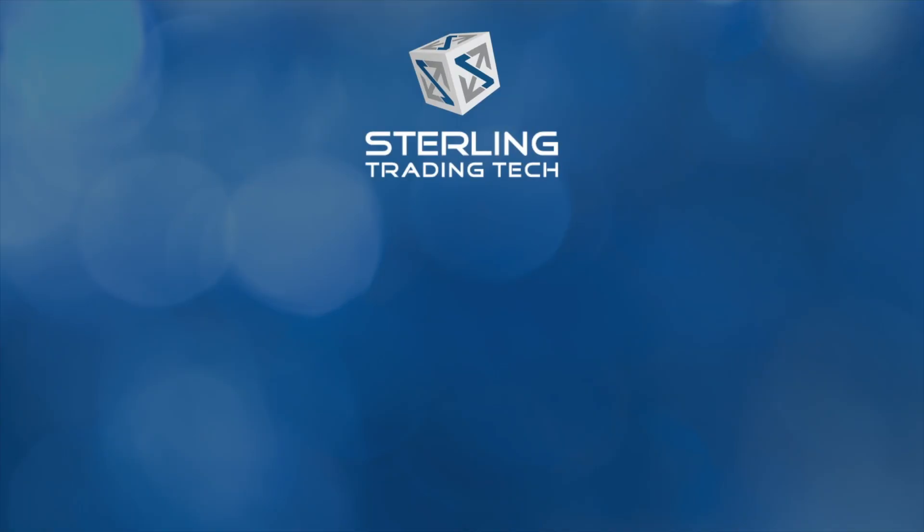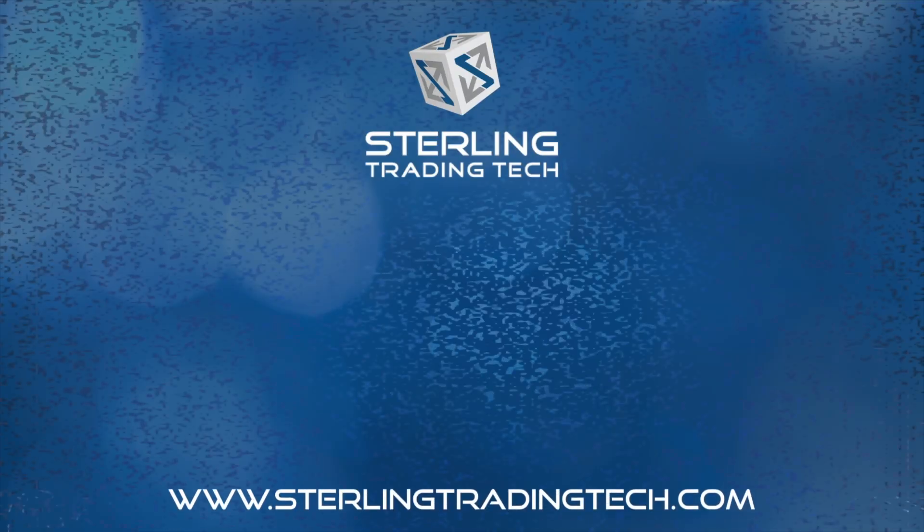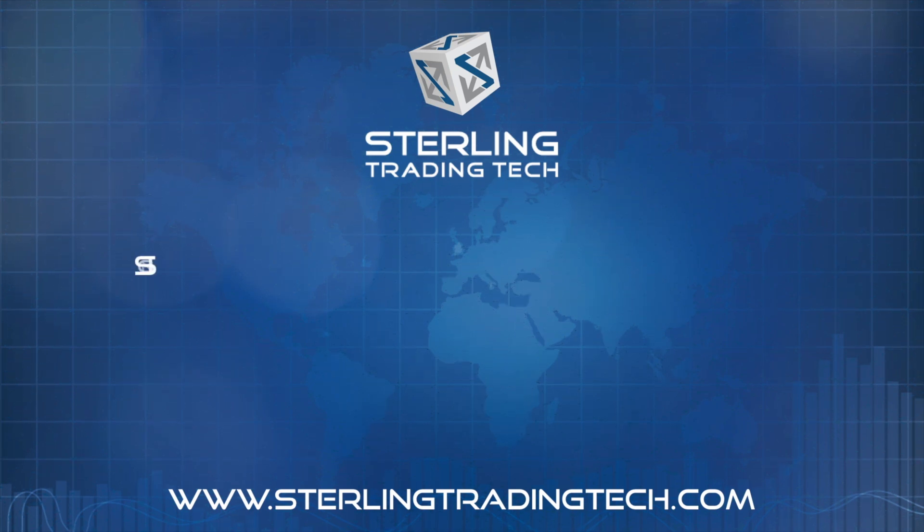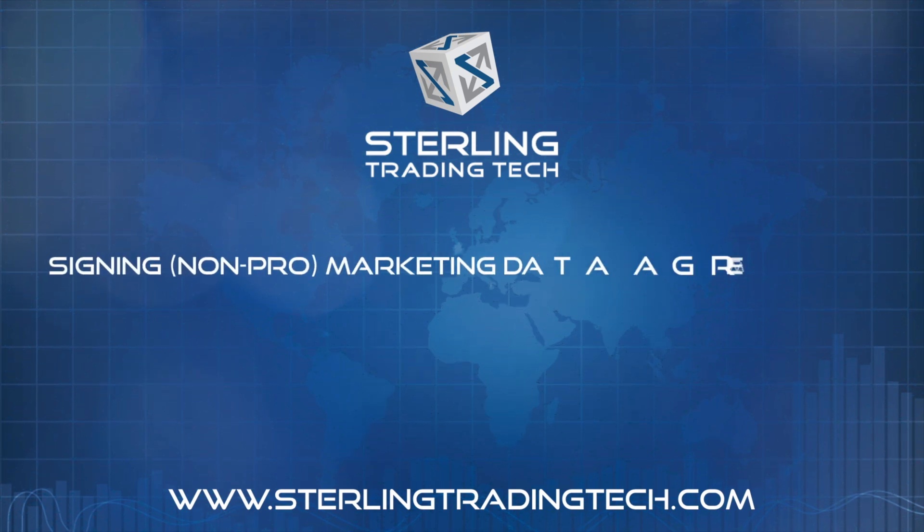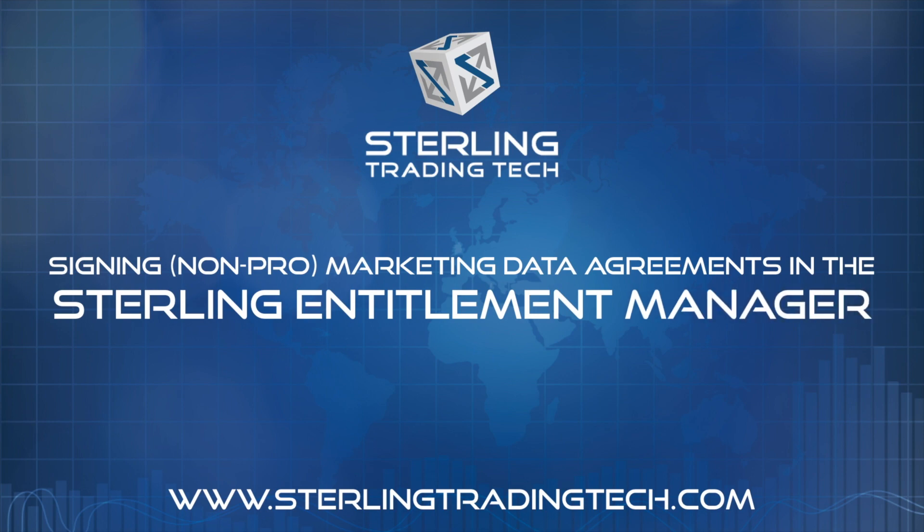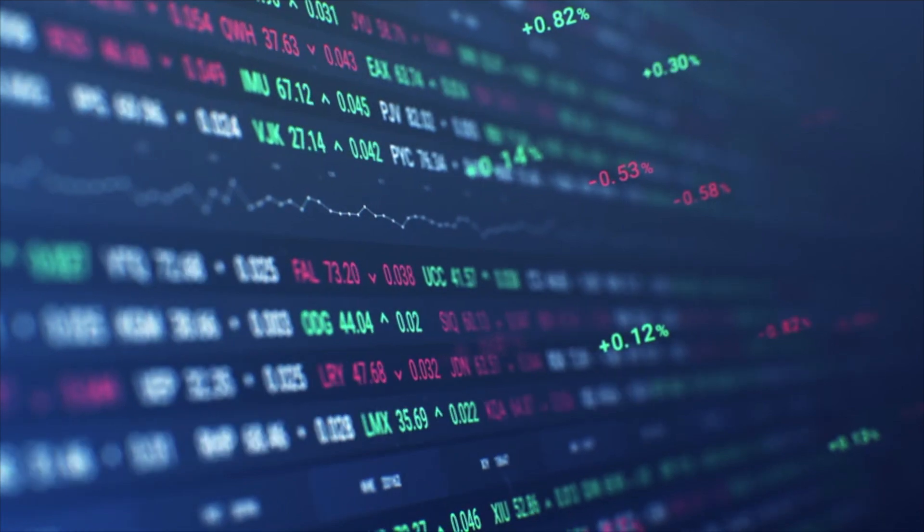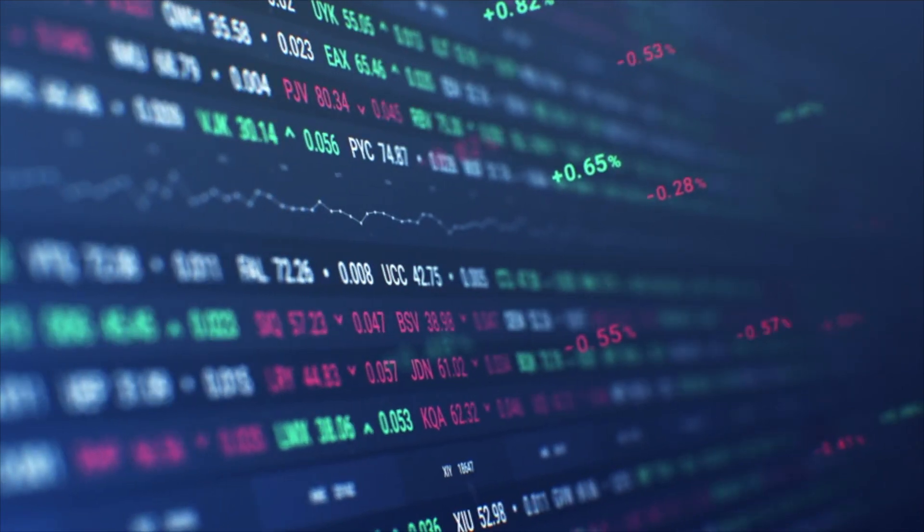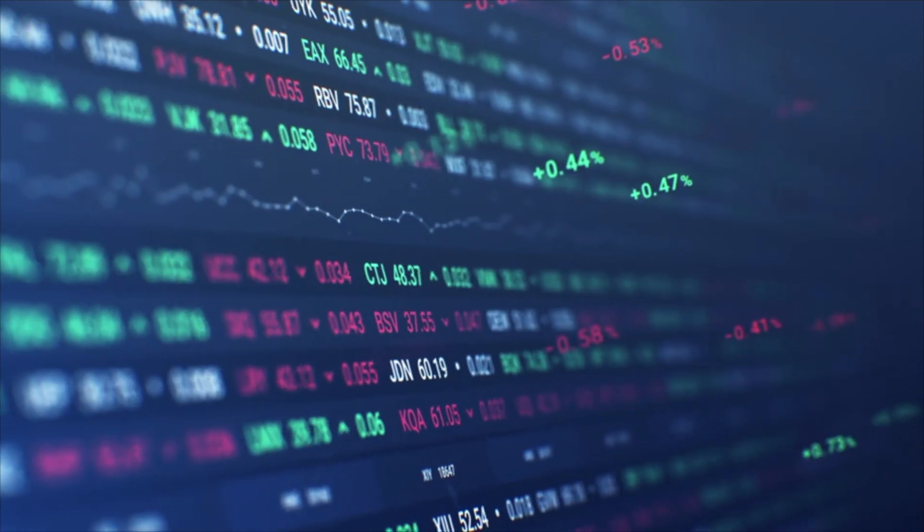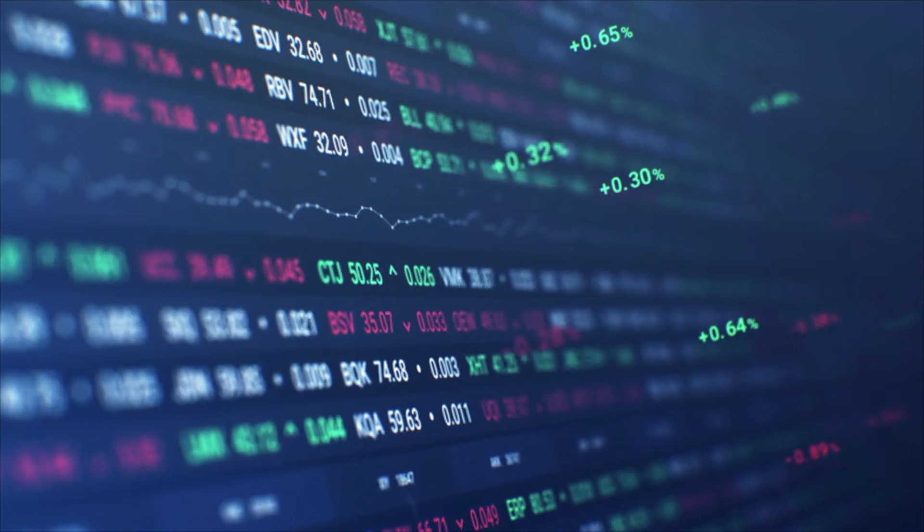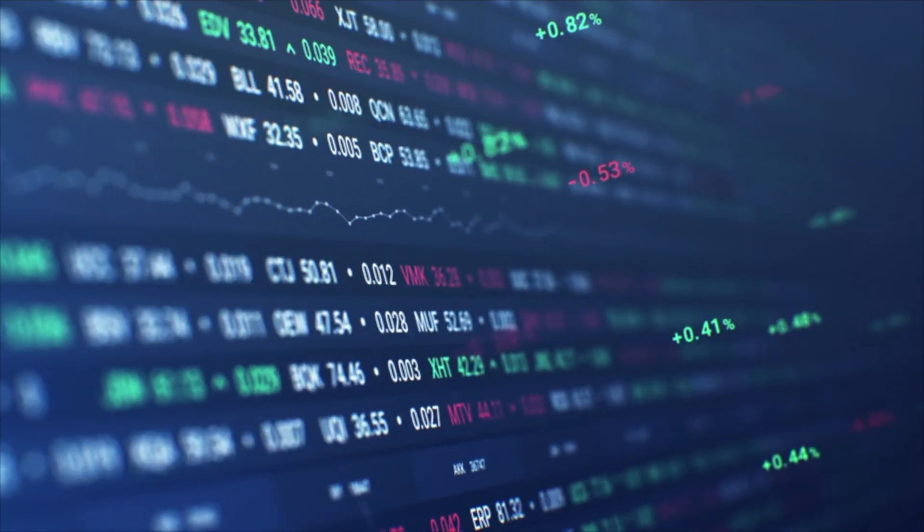This quick step-by-step video will walk you through electronic signing of non-professional market data agreements in the Sterling Entitlement Manager. Market data agreements are an important part of the initial setup process and are essential for securities laws and regulations.